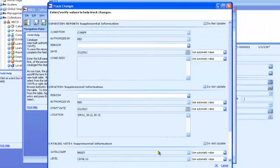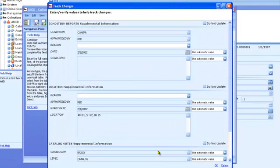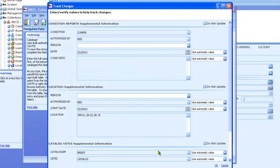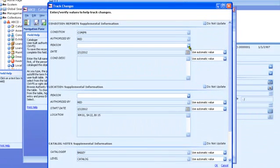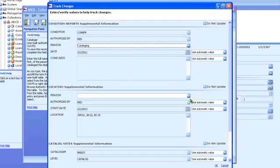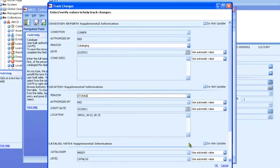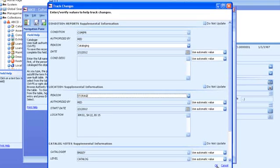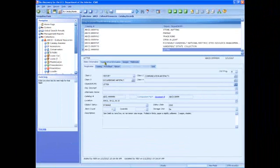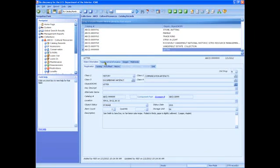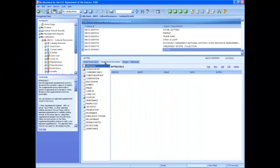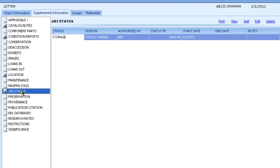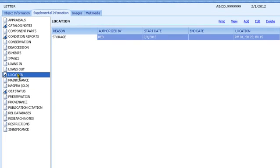The Track Changes window opens. This window updates some of the supplemental records when you add or modify a catalog record. For newly added records, you can update the condition, location, and catalog notes supplemental. Enter the appropriate data for each supplemental and click OK to close this window and save the record. You return to the main screen showing the new record. The supplemental data you just added can be seen on the Supplemental tab of the catalog record. Some supplemental records, such as Object Status, are updated automatically any time the key field changes. Others, such as Location, will prompt you for the reason the location changed when you save a record after changing the location.